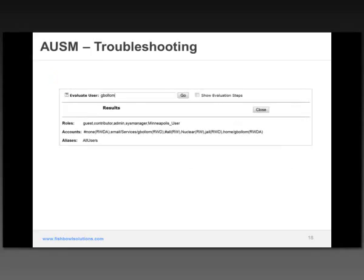Advanced User Security Mapping's way of handling this is: just type in the user ID and hit go, and it will automatically show you the roles, accounts, and aliases that user has access to — a very quick way to troubleshoot. From the user profile page it doesn't show based on a user ID what the permissions are for that user, and Advanced User Security Mapping does do that, so it's another additional feature offered by using the component.